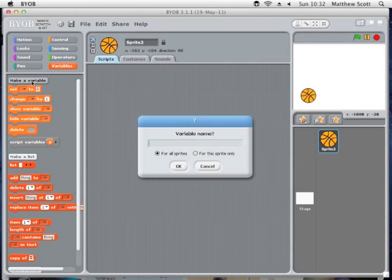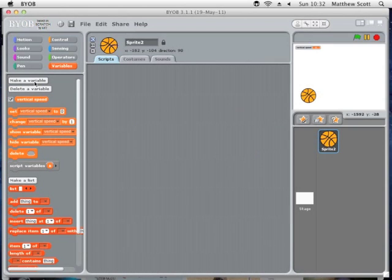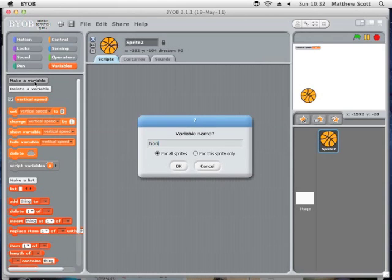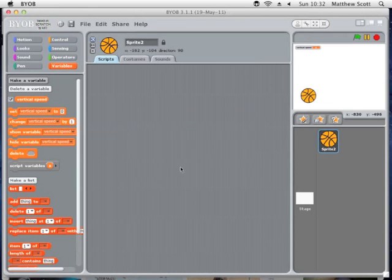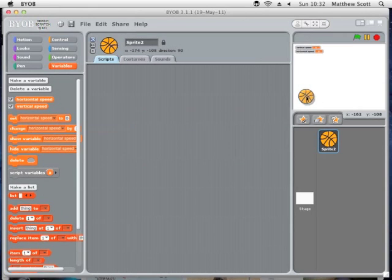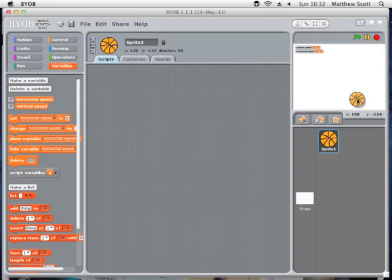I'm going to set some variables. These variables will have two forms: firstly a horizontal speed, and then a vertical speed. The first variable will be vertical speed, and the second variable will be horizontal speed. If you think about the way a ball moves, it has two components — one is that it moves across the screen at a constant speed.